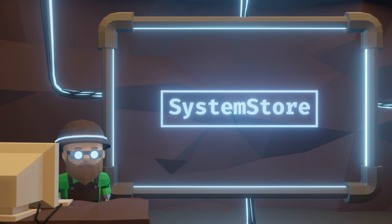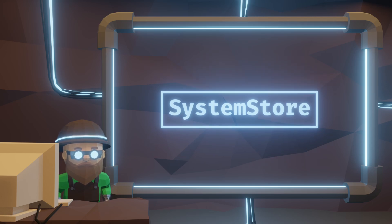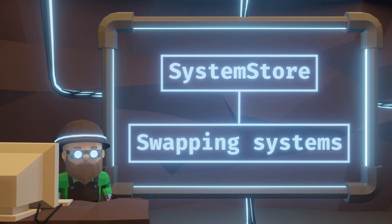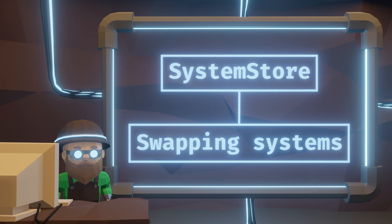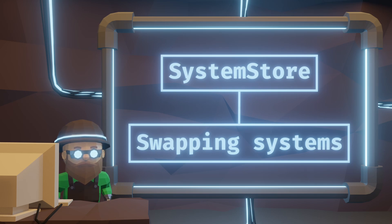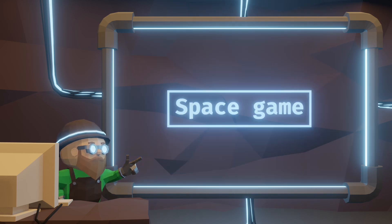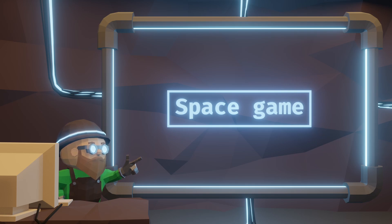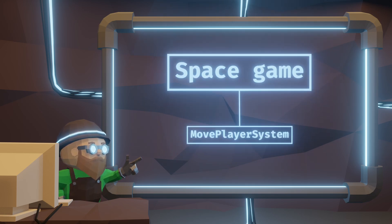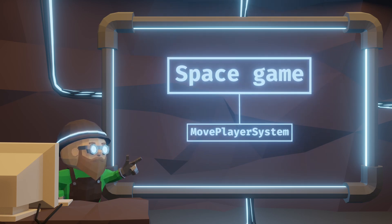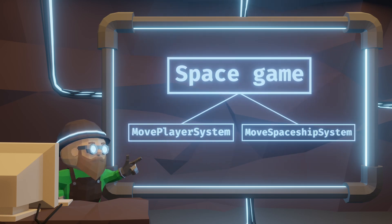I haven't yet decided on some concrete solid way to swap systems in and out. This is an important part because we don't want to run all the systems all the time. Imagine we're making a space game. We want to run different systems depending on if the player is controlling their character or if they're flying the spaceship.